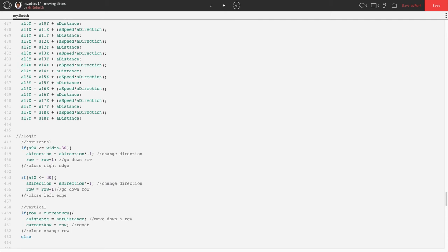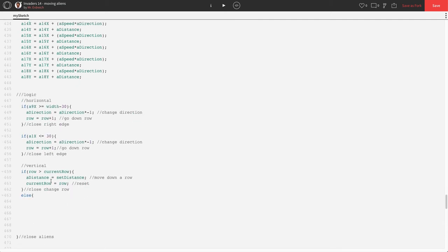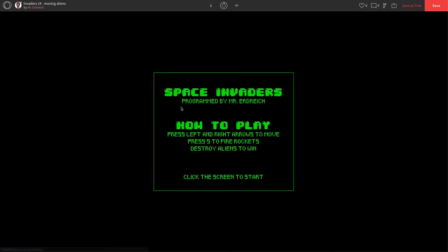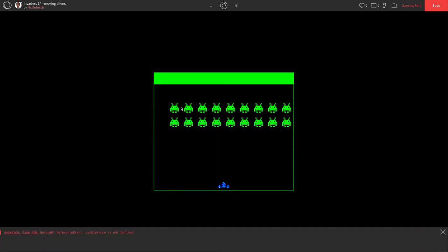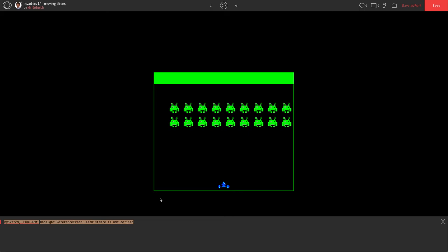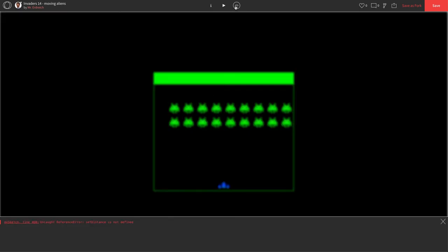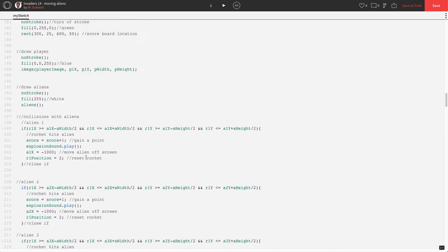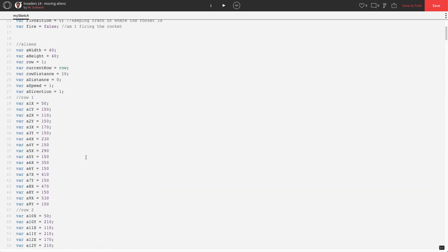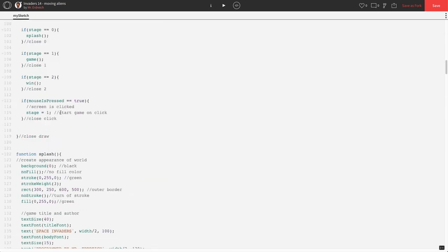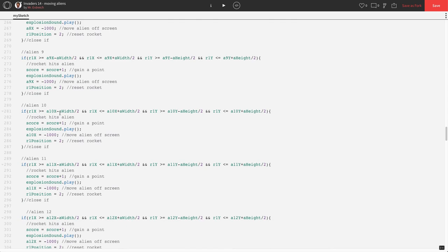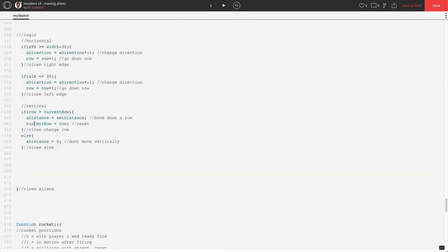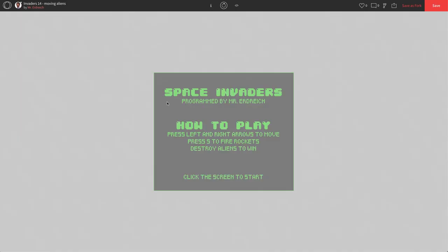And else, meaning that if we're not changing our row, our a distance will go back to being 0. Don't move vertically. Let's see if that works. Set distance is not defined. It appears that I have a typo. Let me just go up to my global to see what I called set distance. Oops, I called it row distance. My mistake. Row distance, not set distance. So, up here, I meant to say change by row distance. Let's try that again.